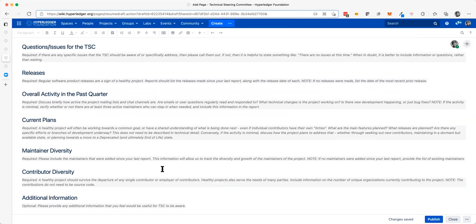Could we have a simpler template for those in the camp of 'my project is small and I don't want to spend too much time on it'? For them, just two questions: is your project alive — true or false? Do you need any help from the TSC — true or false? And then if you need help, continue typing. Otherwise, this is it. We could maybe convince them to use a simpler template if they feel that's all they need.